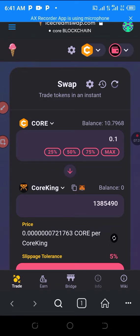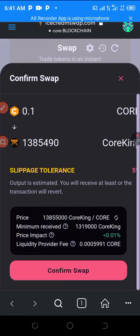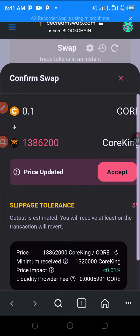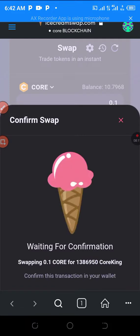You can see 'Confirm Swap.' The price has been updated so you accept it. Accept again because it's pumping. Confirm swap — waiting for confirmation. Slippage is too low, so I have to go and increase it again as I told you before.